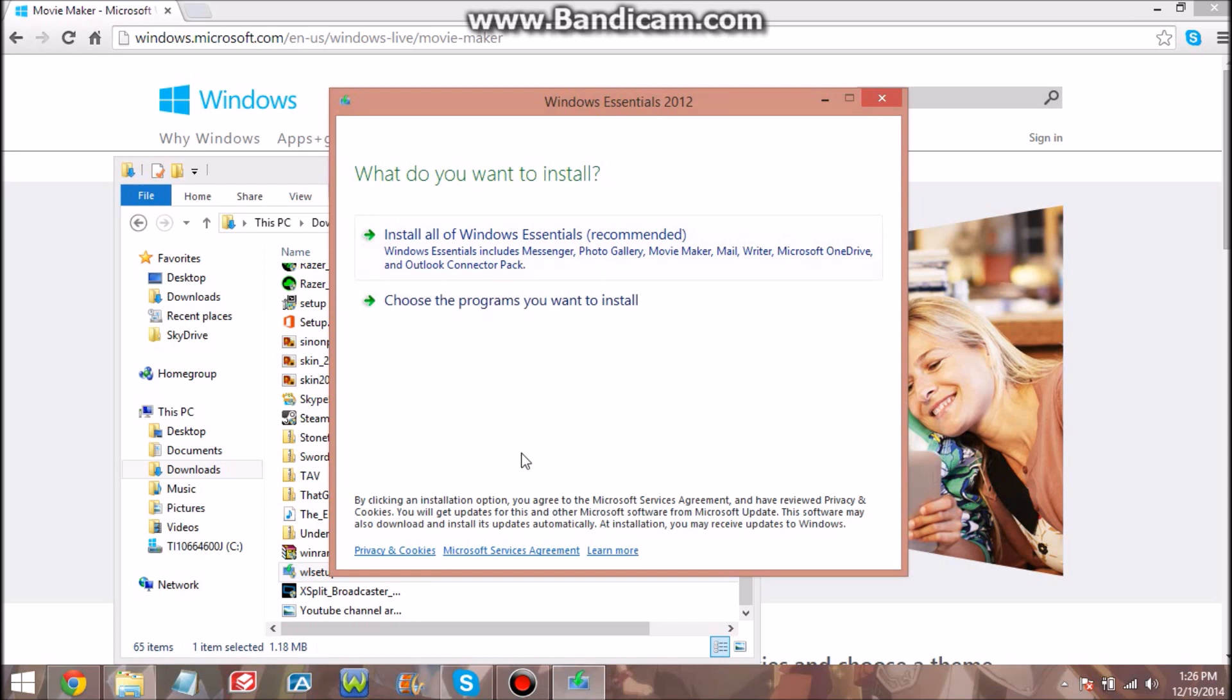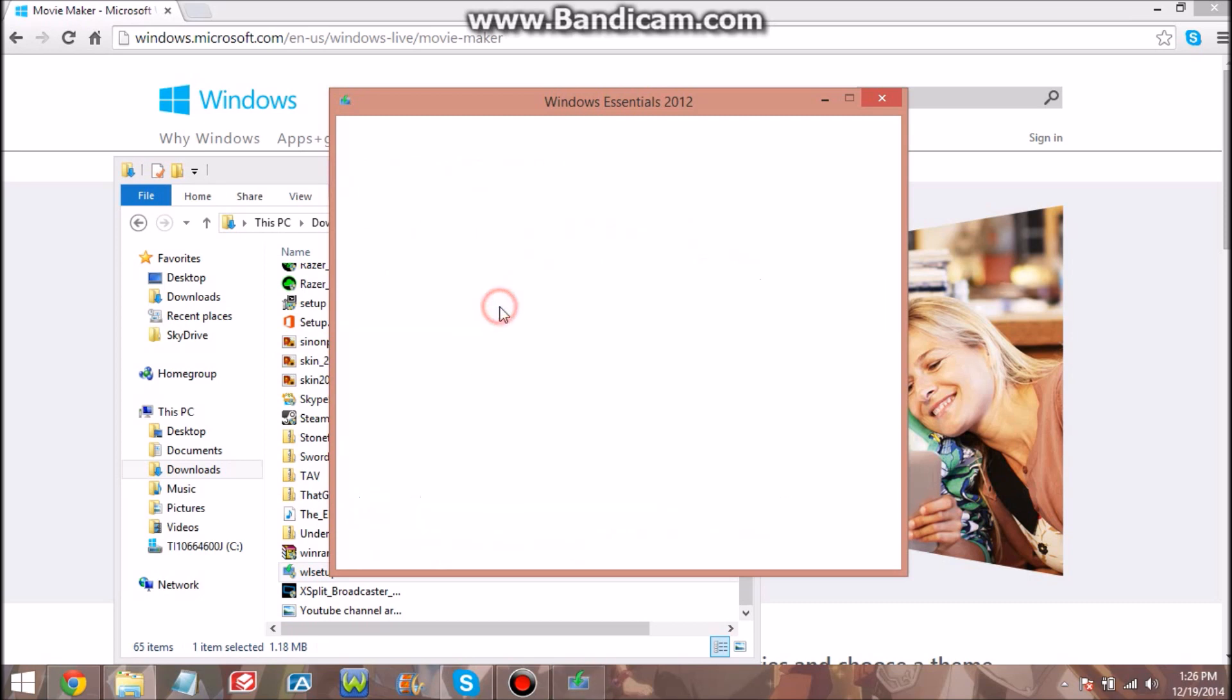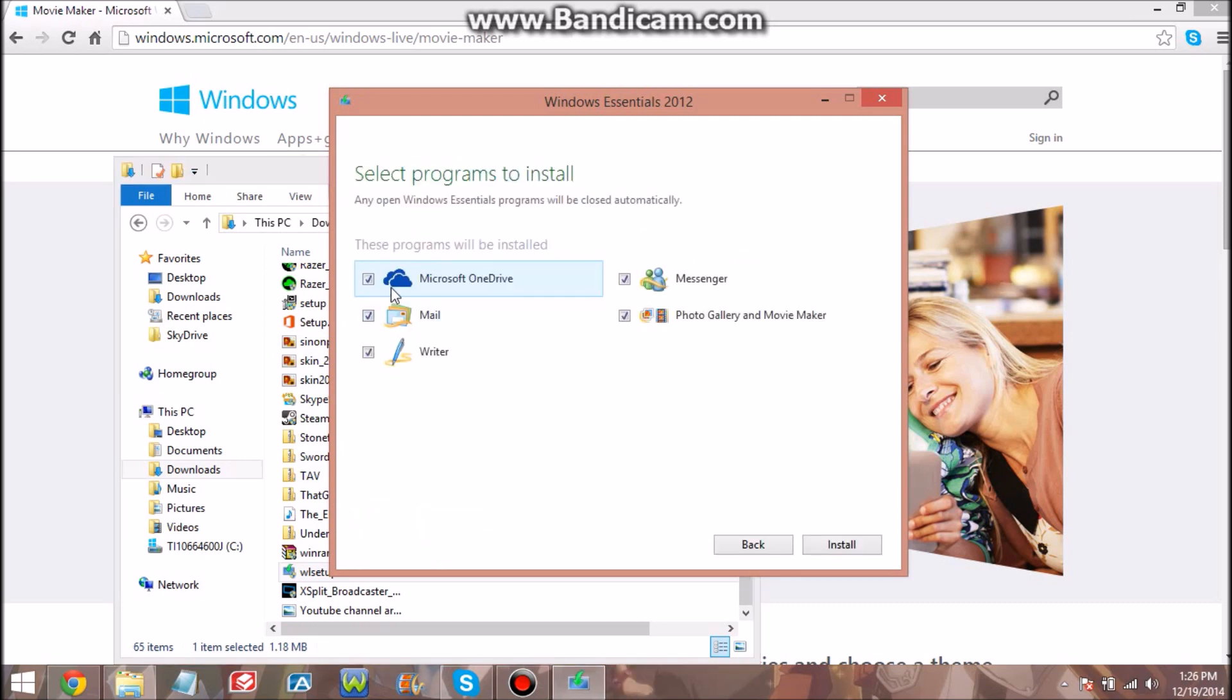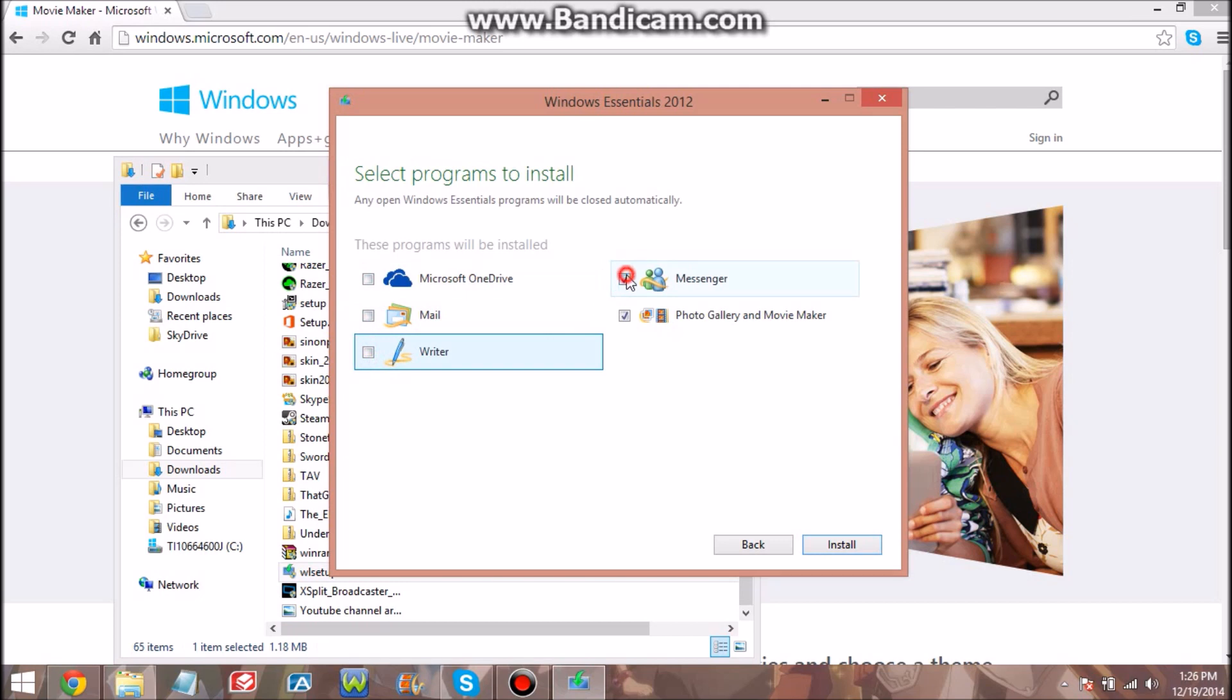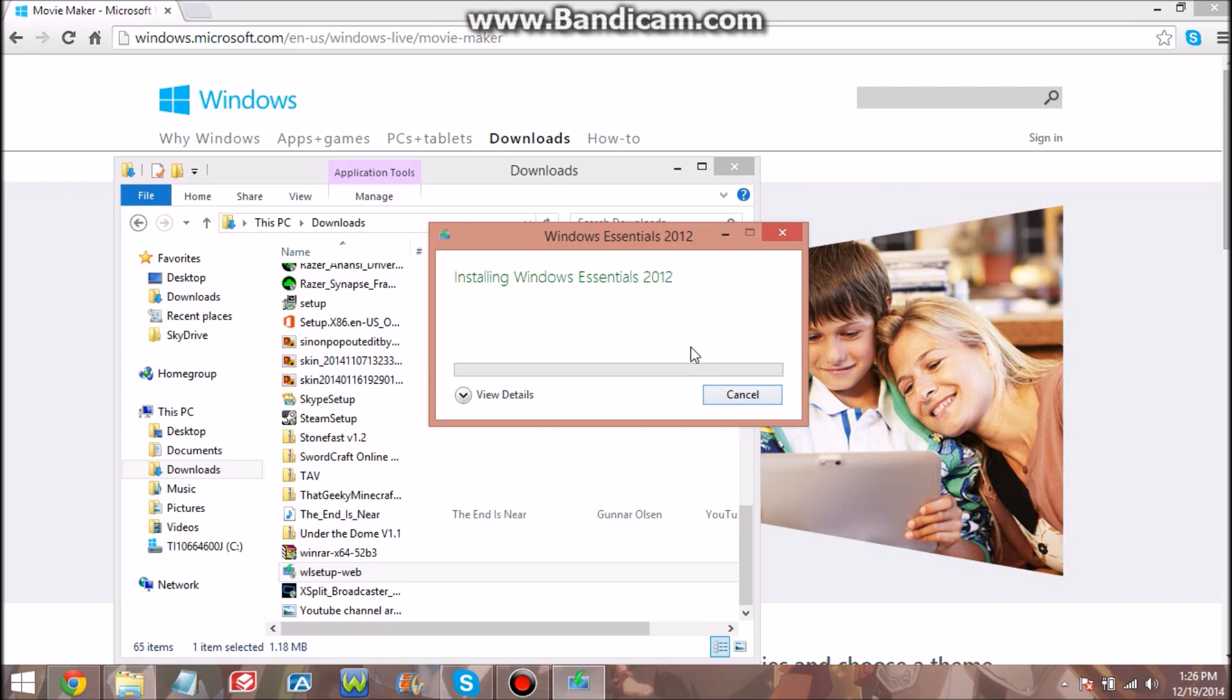So you can install all the essentials which is recommended, but for what I was using, you won't be using so much RAM. You just hit choose and then you can uncheck all of these except for the photo gallery and Movie Maker. You want to keep that checked and hit install. This may take like maybe five minutes so I'm gonna pause the video.